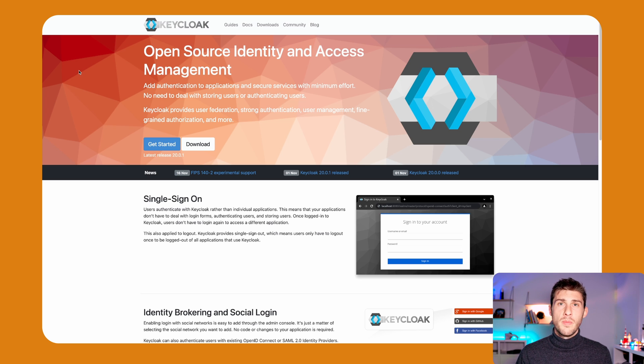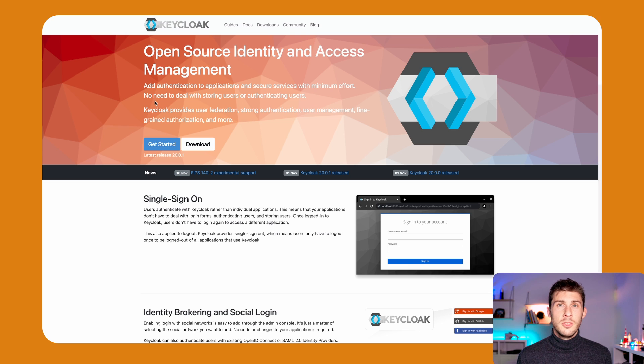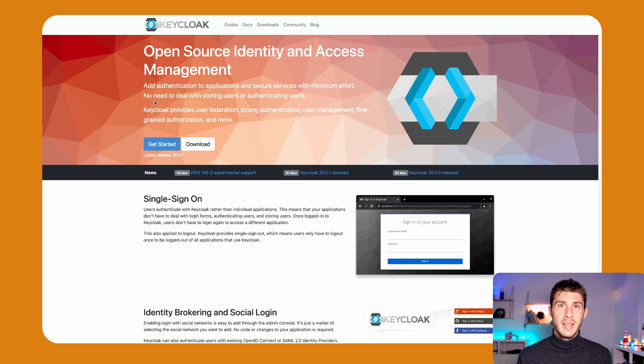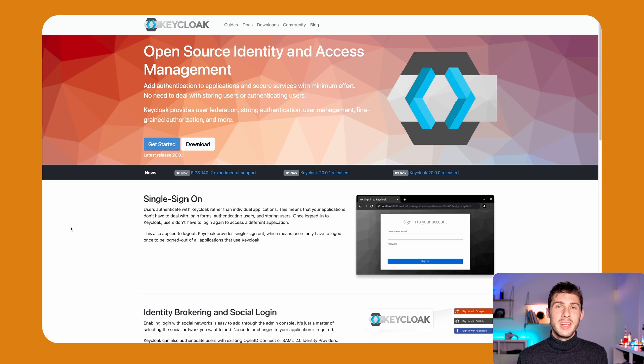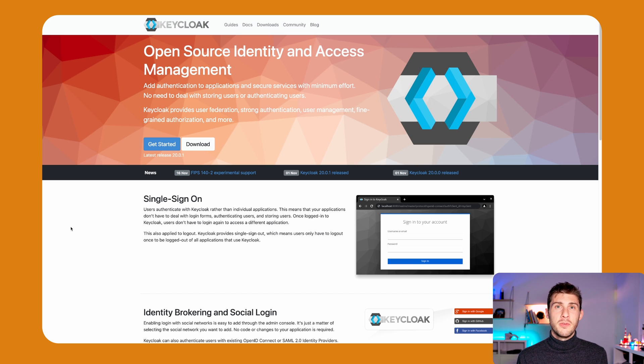It handles both authentication and authorization. It uses the standards such as SAML and OpenID Connect. By using Keycloak, you can enable social network login such as Facebook, Google or GitHub.